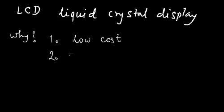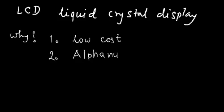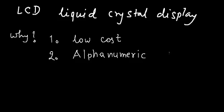Second one is it can display alphabets and numerals. So, it is alphanumeric display because the LED display, if you consider LED display, it is only numbers usually it displays, but LCD display can show you alphanumeric usually.